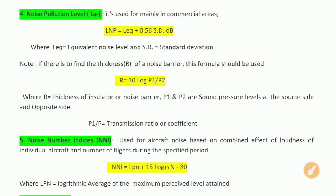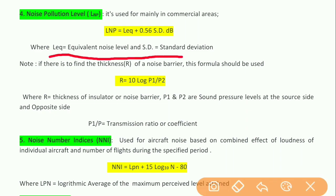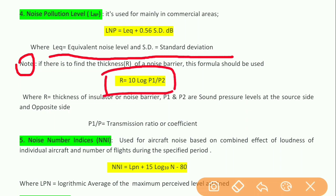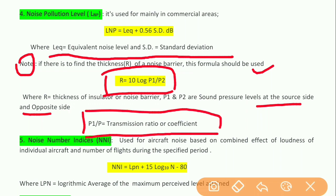Here, Leq is the equivalent noise level and SD is standard deviation. One important point: whenever a question asks you to find the thickness of an insulator or noise barrier, you should apply this formula: R = 10 log(P1/P2), where R is the thickness of the insulator or noise barrier, and P1 and P2 are the sound pressure levels at the source side and opposite side respectively. The ratio P1/P2 is called either the transmission ratio or transmission coefficient.